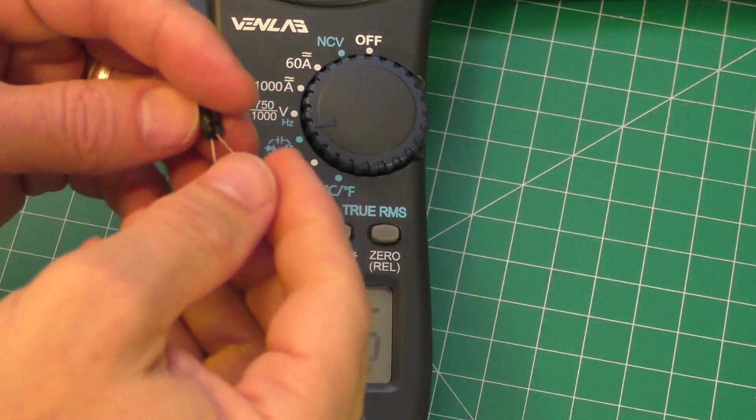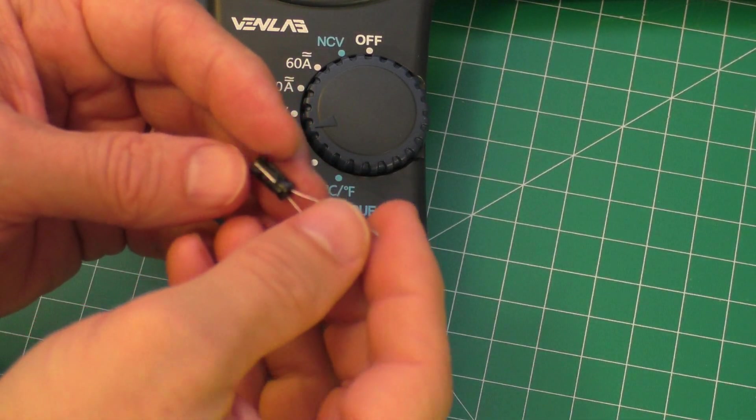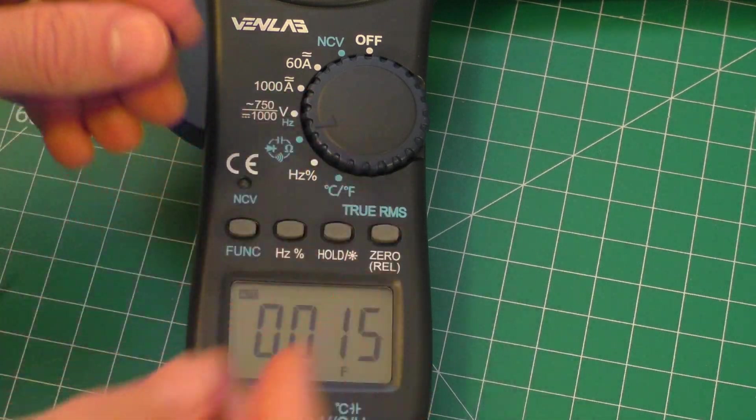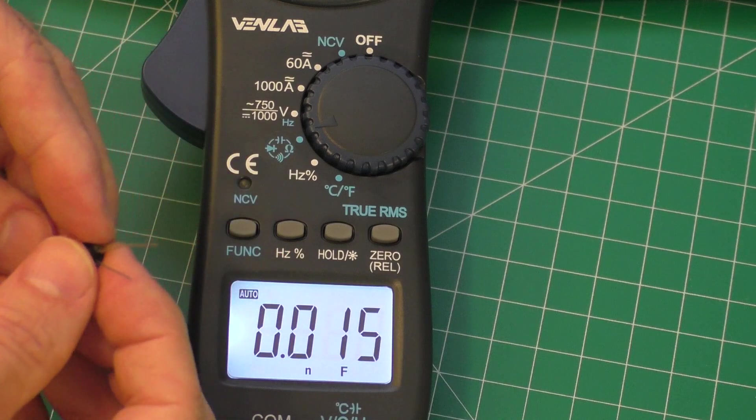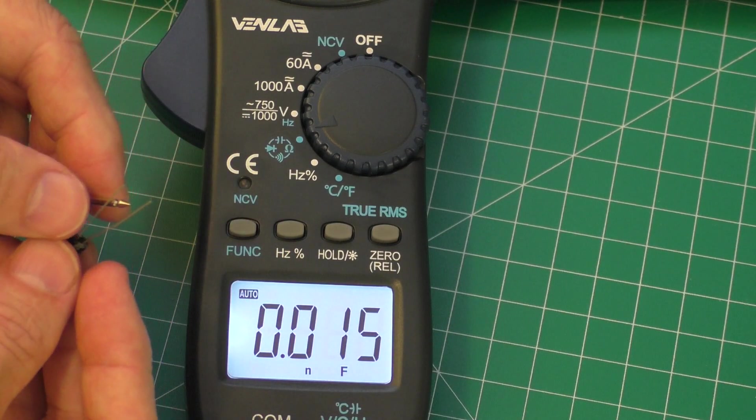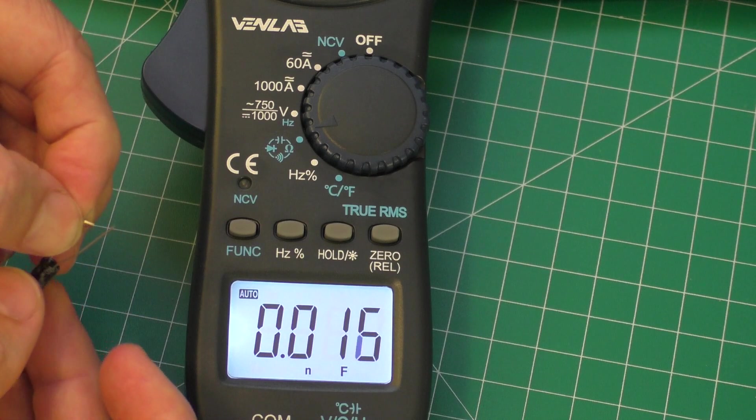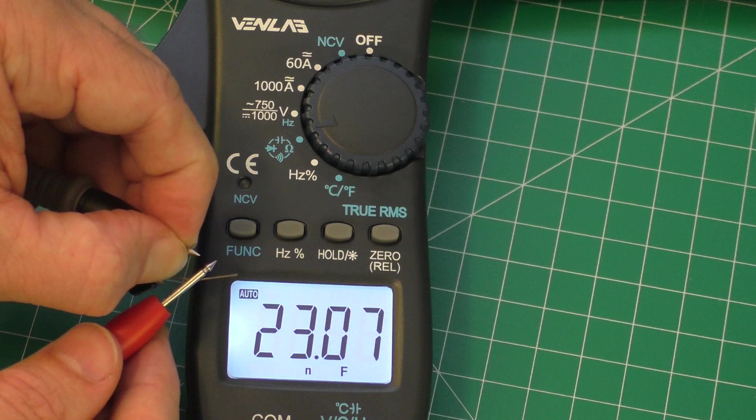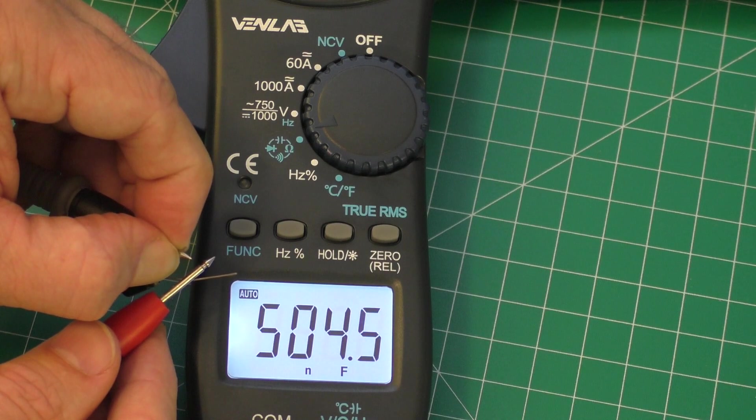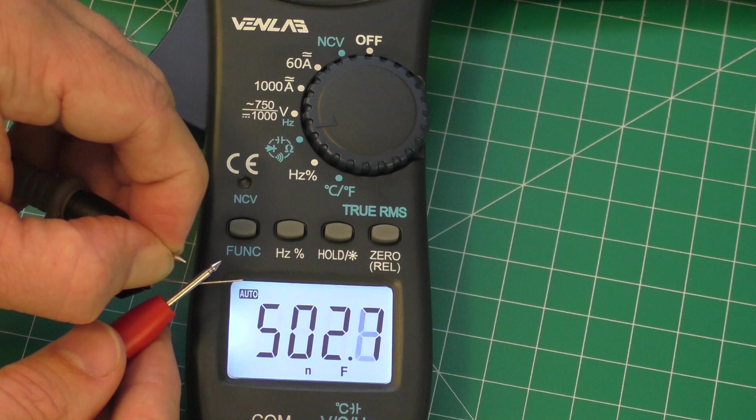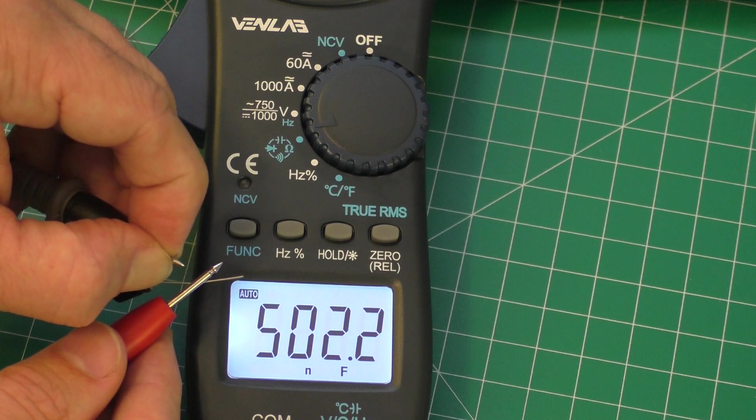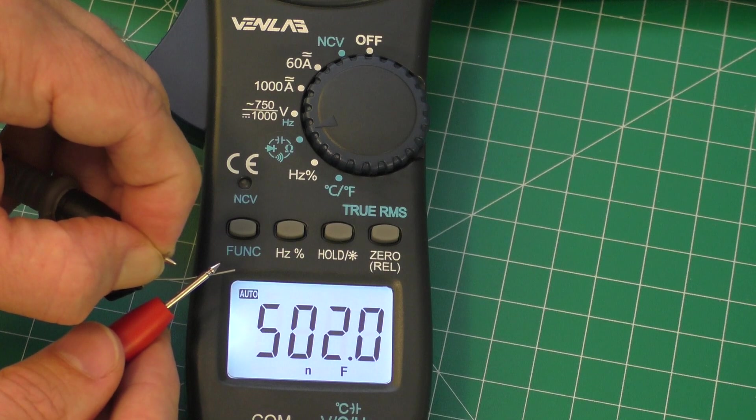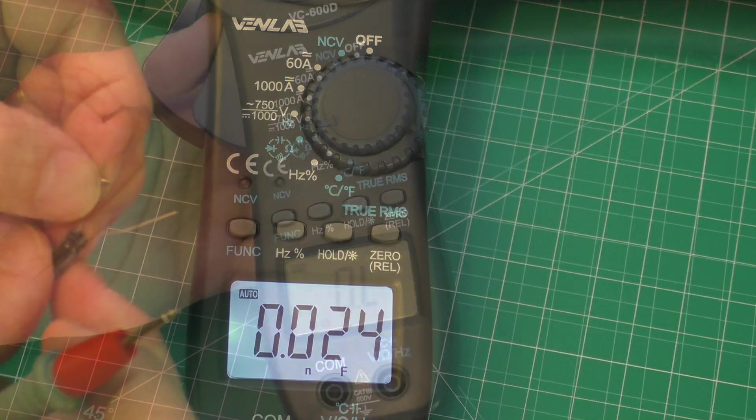Let's go ahead and test a smaller capacitor. This is a 0.47 microfarad capacitor. Go ahead and touch one lead there, that's the other lead. Again, it might take a second. And 500 nanofarads, which is equivalent, close enough to the 0.47 microfarads. So this capacitor is also good.